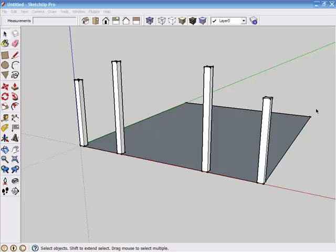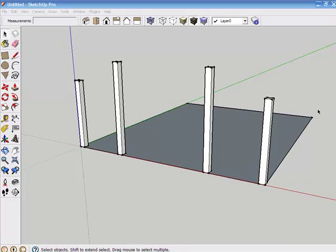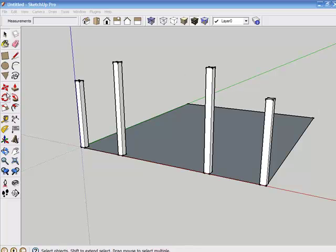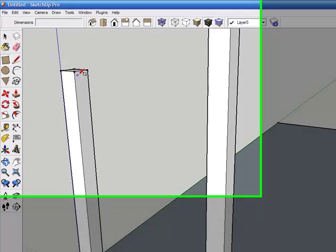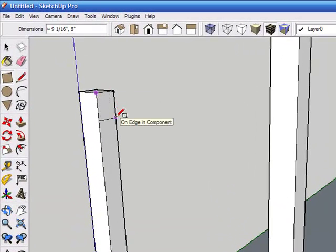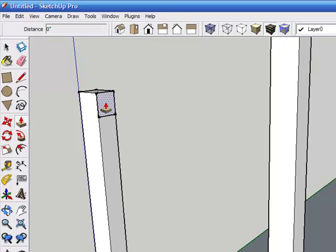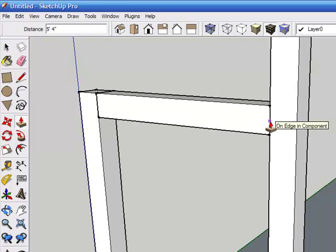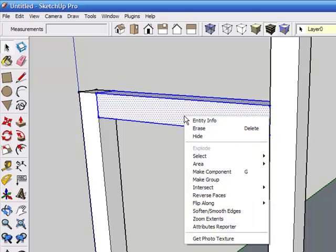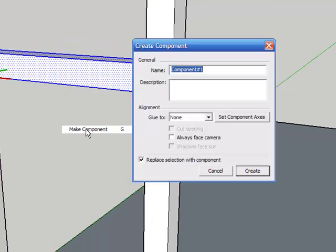Now that all the posts are set to their proper height, we can add the three tie beams that hold the bent together. We'll start with the outer tie beam. I'm going to select the rectangle tool, zoom in on this inner face, click in the upper left corner and drag, and then type in 8,8 and press enter, which gives us an 8 by 8 rectangle. I'm going to click on the push-pull tool, hover over this new surface, drag it till it snaps on the post and click. Now I'm going to go to the select tool, triple click on this tie beam, right click, select make component, name it outer tie, and click on create.